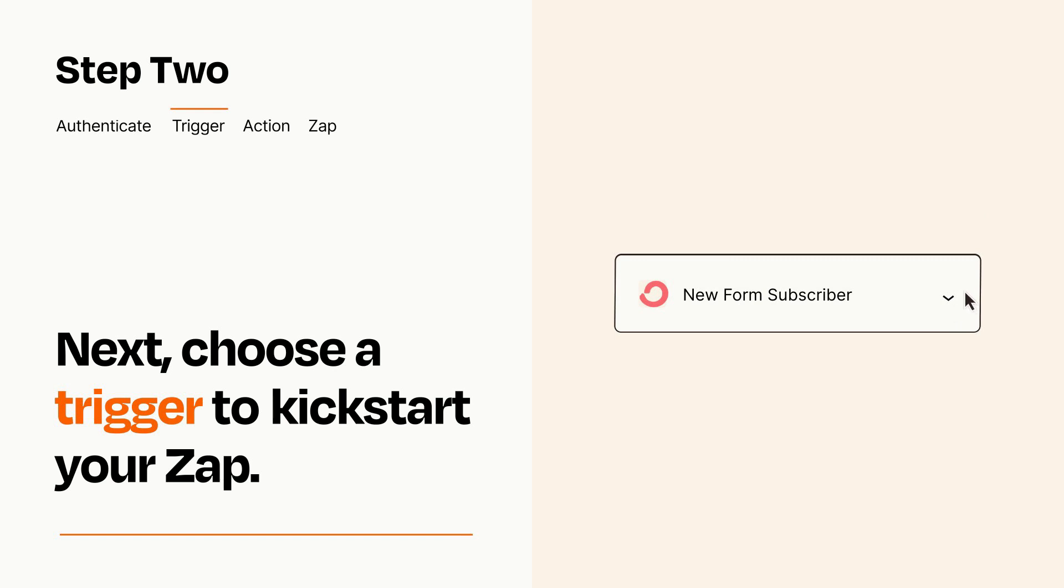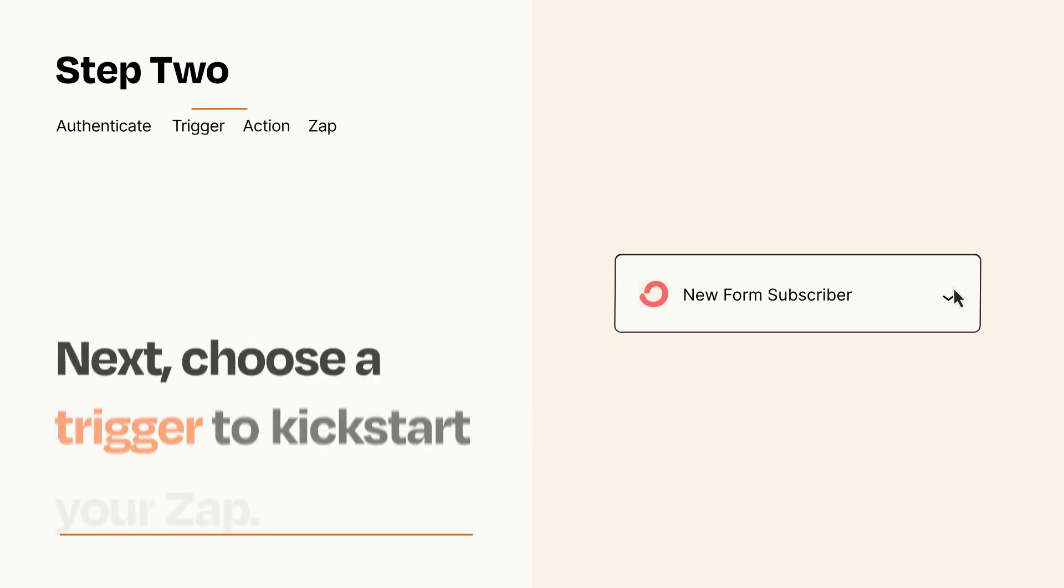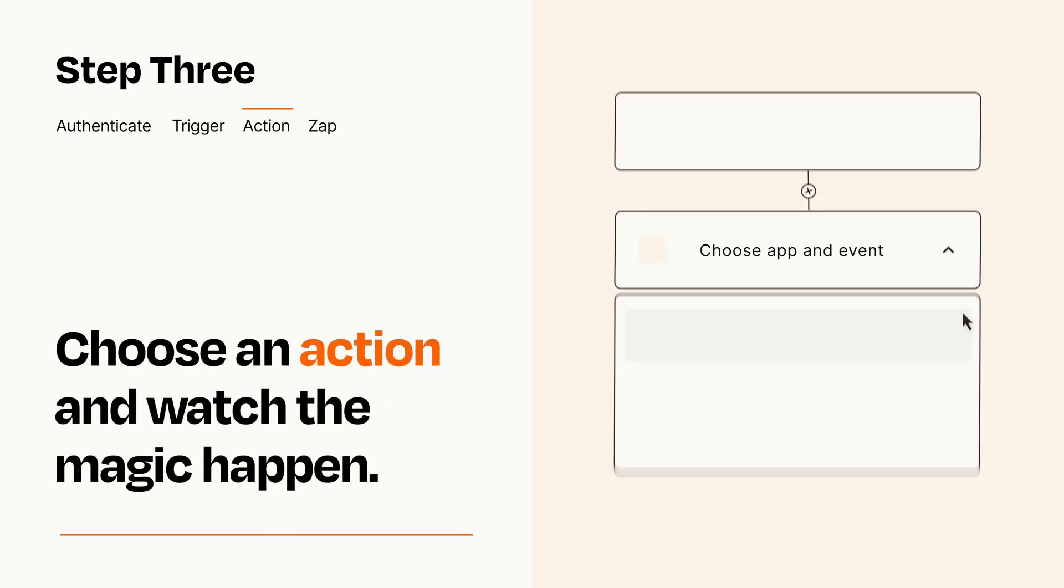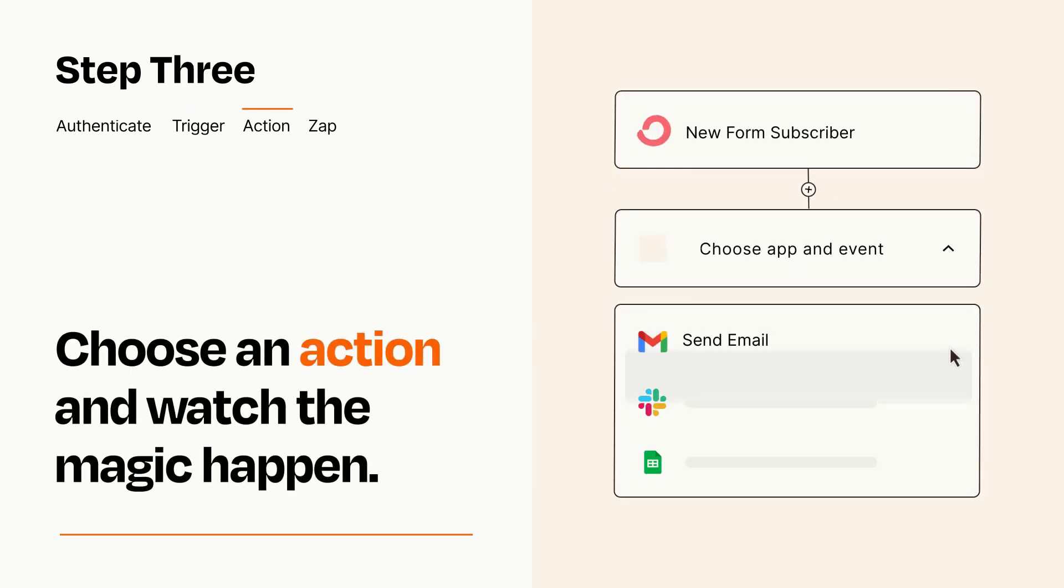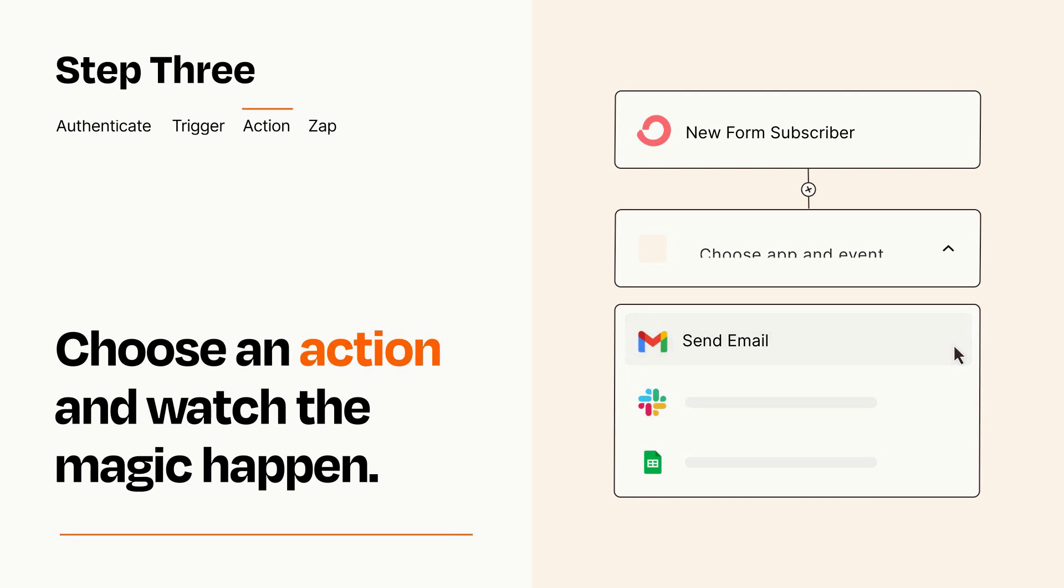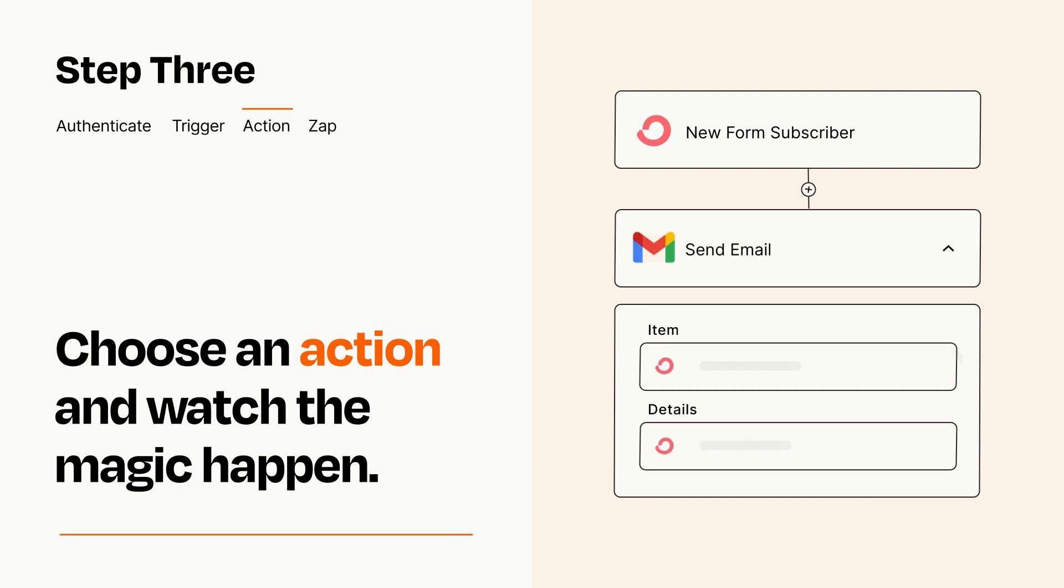This last part is where the magic happens. Choose the action you want to happen in your target app. You'll see a bunch of fields where you can specify the details of your Zap. You can type free form text or pull data in from your trigger step as needed.